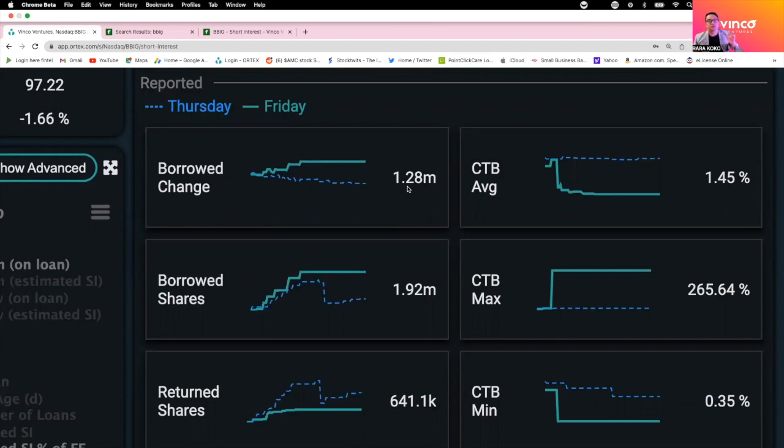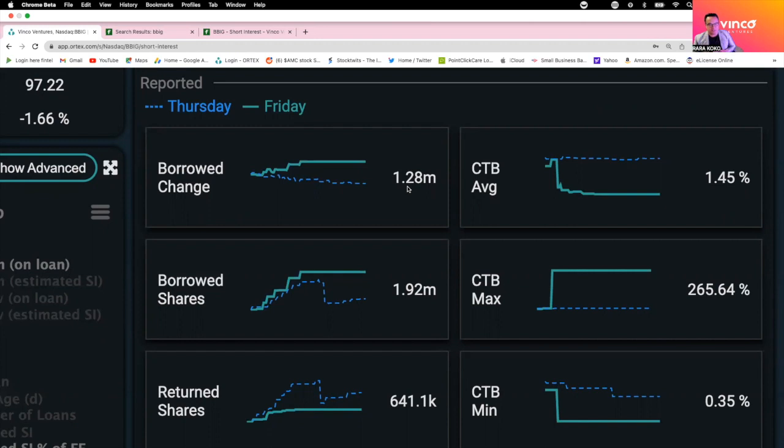What the short sellers, the market makers and the hedge funds want is for you, the retail investors on BBIG, to get upset, to get frustrated because they keep bringing the price down. This has been happening for more than over a year, to two years.